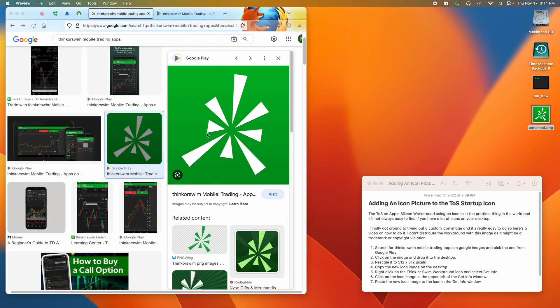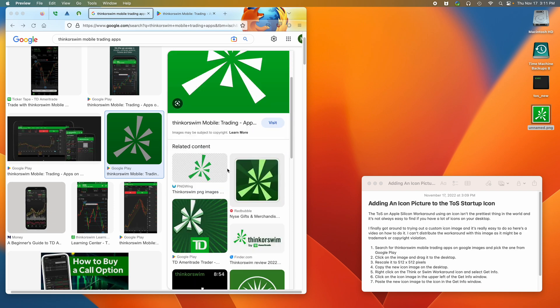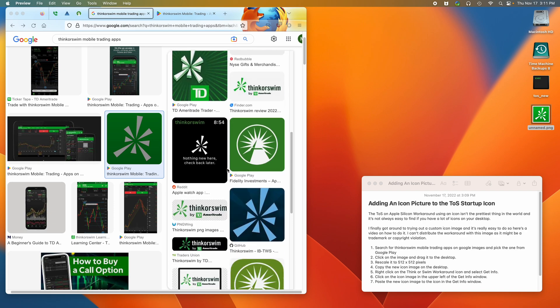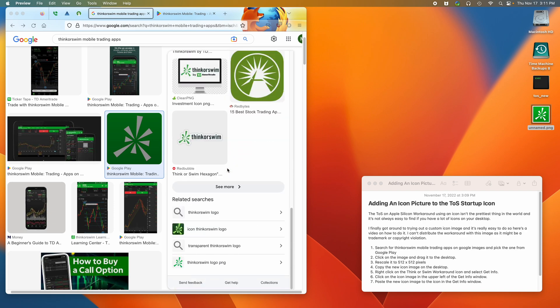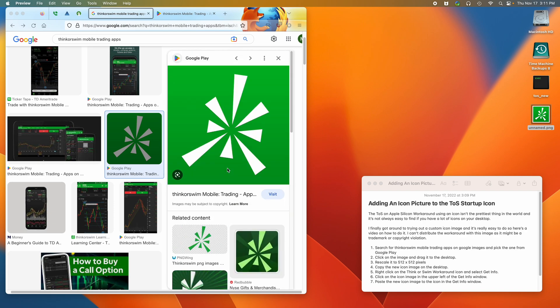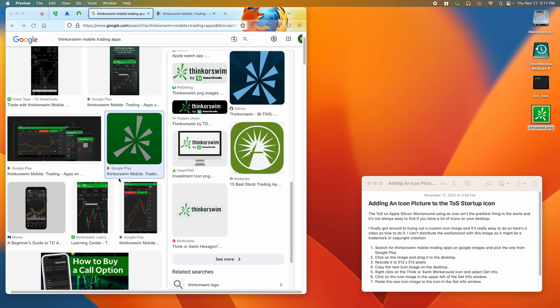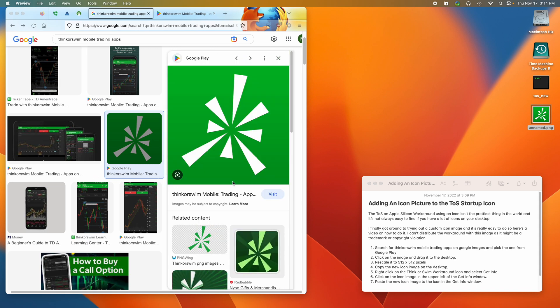So I picked this one just because it's already 512 by 512, but you could pick another one if you like it better and then resize it.